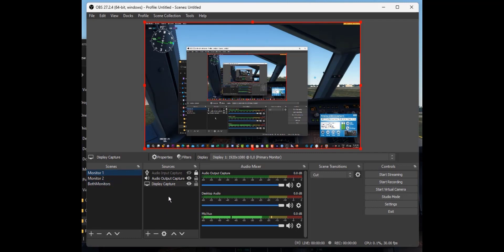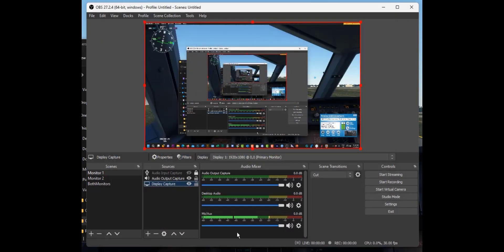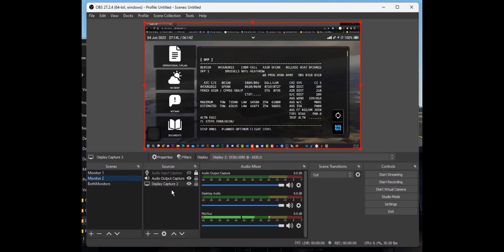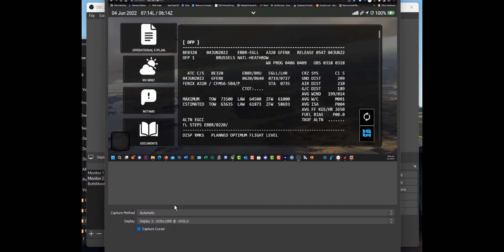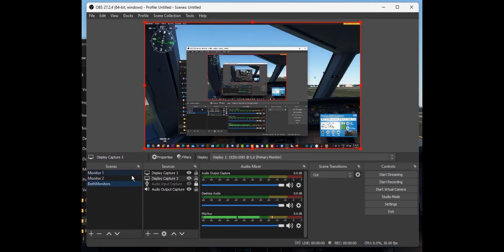The way I set that up was in OBS: on scene one I went to display capture and selected my first monitor, and then in scene two in the display capture I selected my second monitor. So now all I have to do when recording is move between these two different scenes.